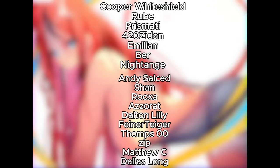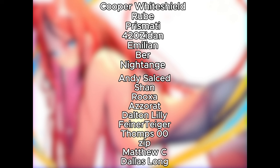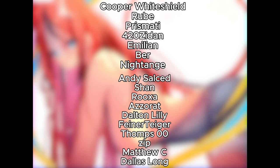Thank you, Cooper Whiteshield, Rubeb, Prismatic, sorry, 420 ZDAM, Melan Beer, Night Angel, Andy Scaldito, Shane, Roxa, Zeret, Dalton Lily, Fainer T. Gager, Tomps 00, Zip, Matthew C., and Dallas Long. Thank you so much for supporting me on Patreon, guys. Bye.